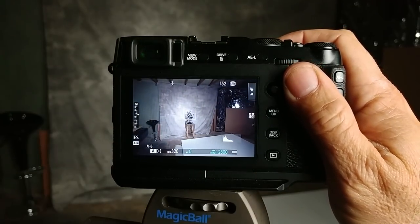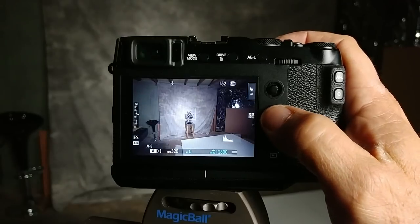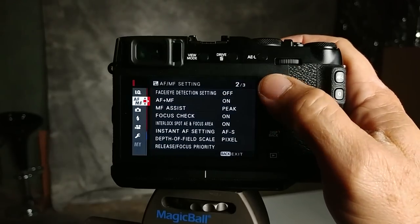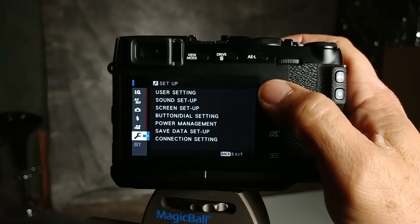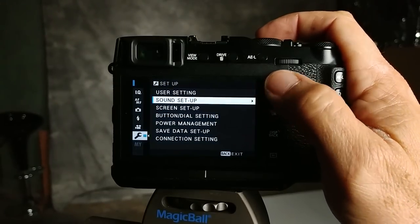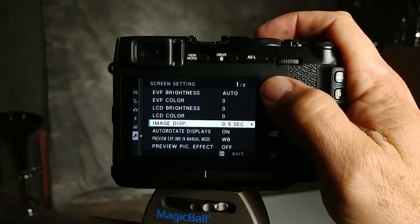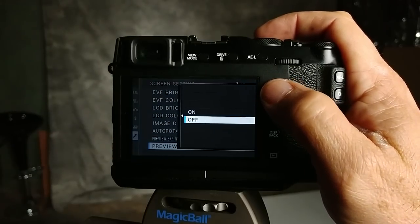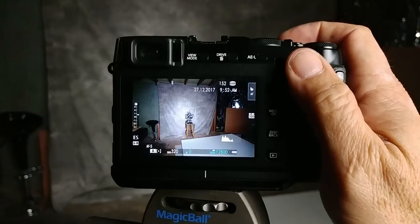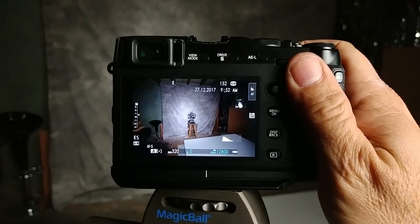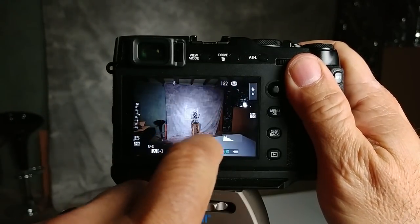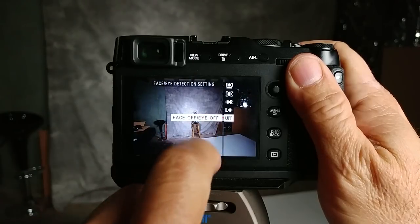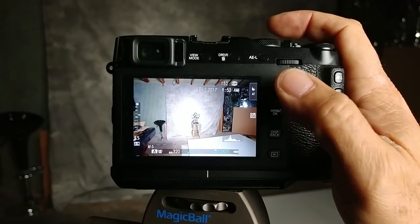If it's still bothering you then go into the menu, go over to settings, down here to your wrench and then go to the screen setup and then go to preview picked effect and turn that on. When you turn that on that should calm it down completely. That may even work with the face recognition still on.